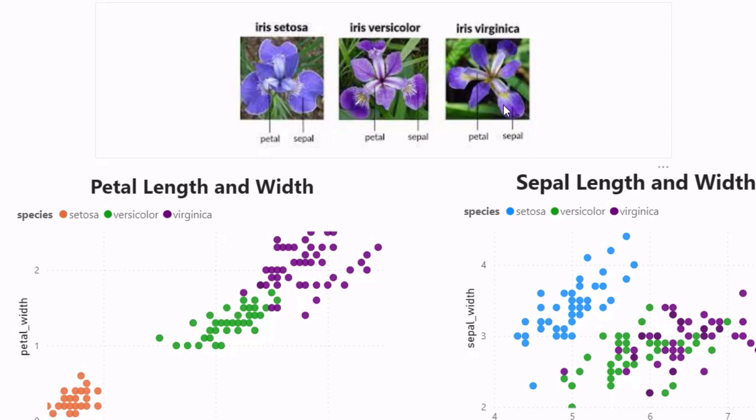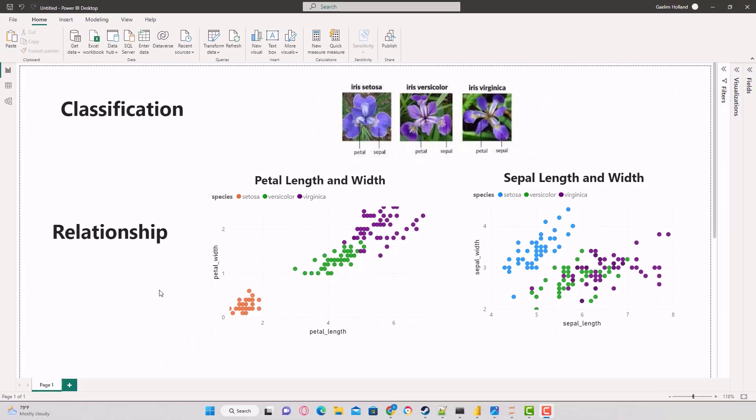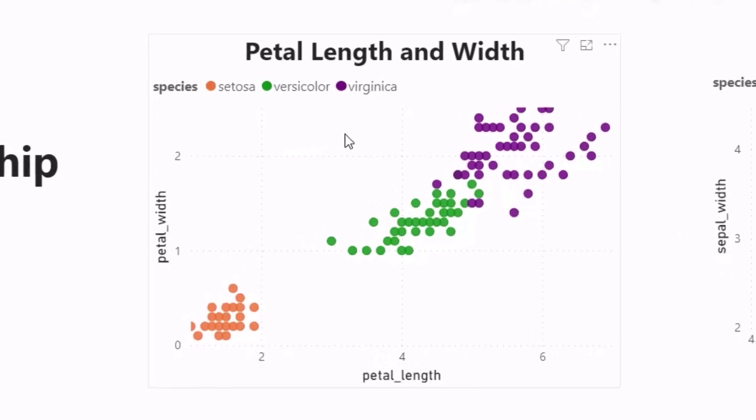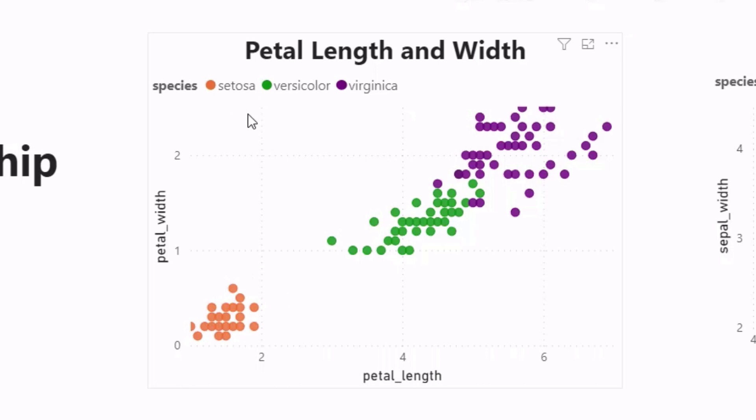These flowers have different petal and sepal widths and lengths. We want to be able to look at those dimensions and predict which class or type of flower it is. As you can see from the scatter plots, they give us the dimensions, for example petal width and petal length.